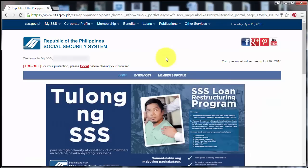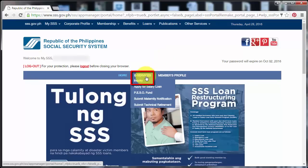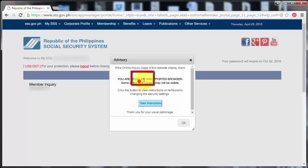Okay, so I'm already logged in to my SSS online account. And now I have to hover my mouse over eServices and click on Inquiry.